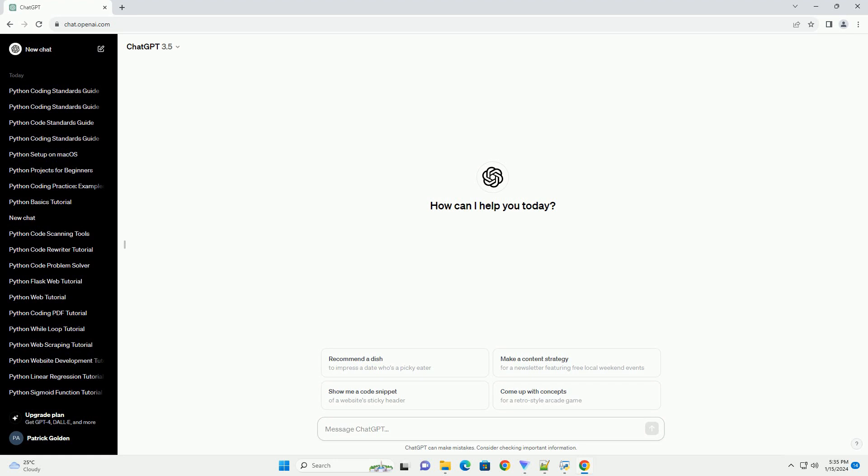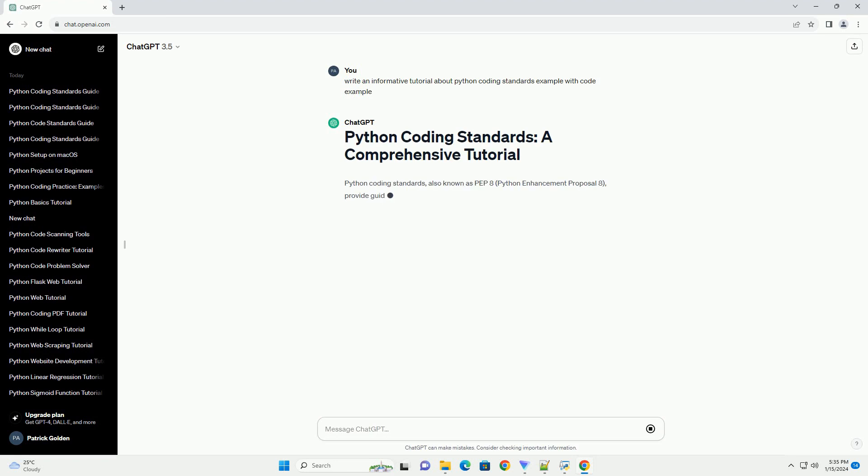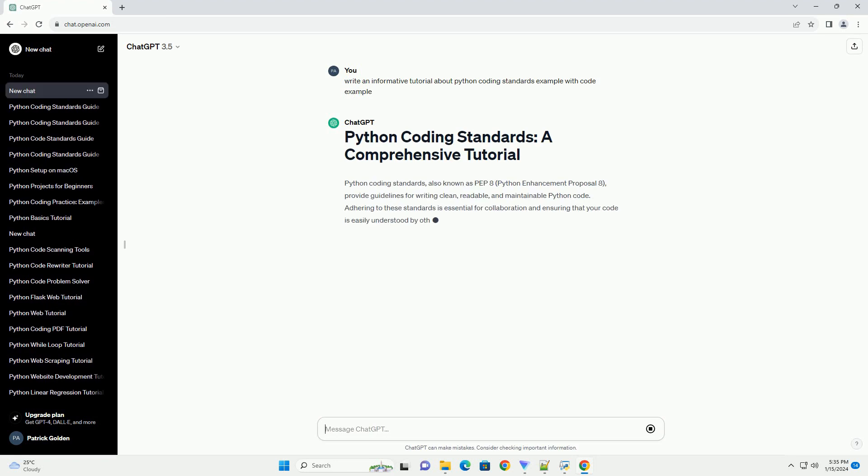Python coding standards, also known as PEP8, Python Enhancement Proposal 8, provide guidelines for writing clean, readable, and maintainable Python code.